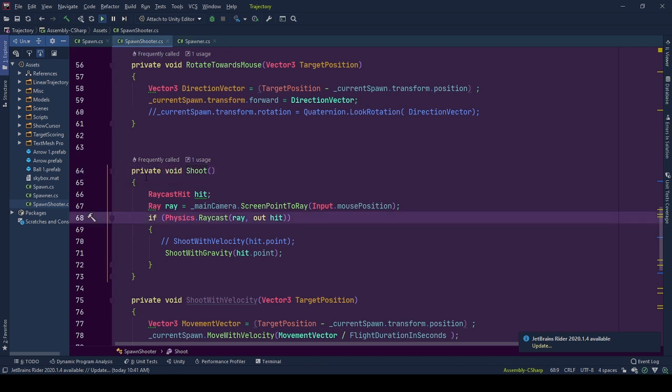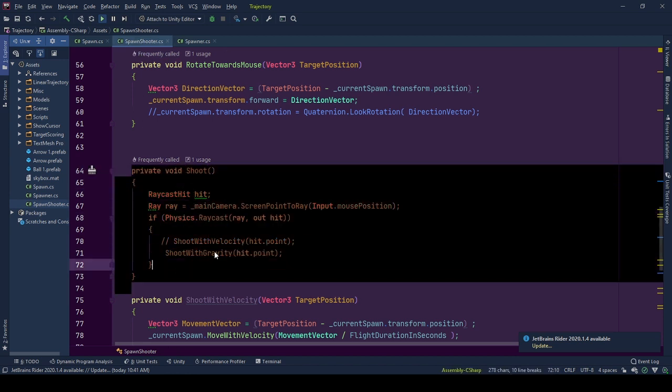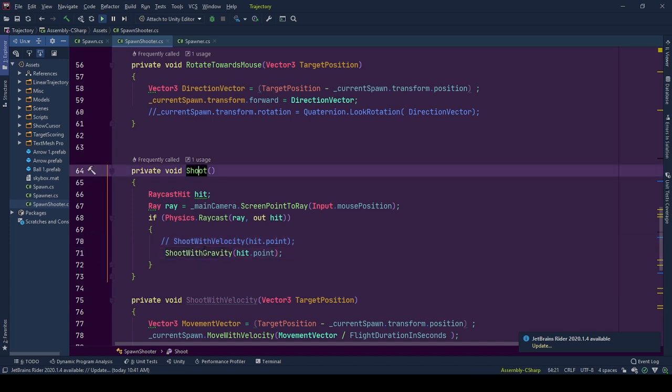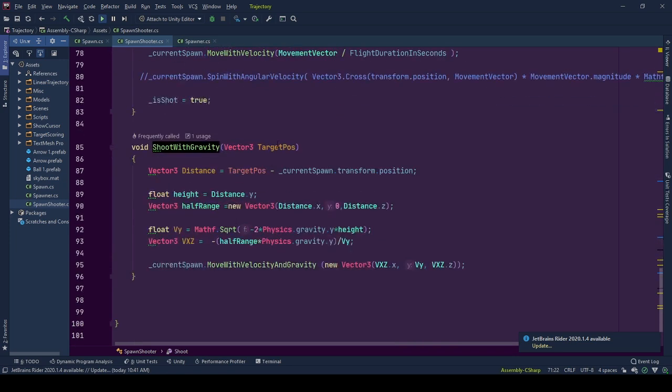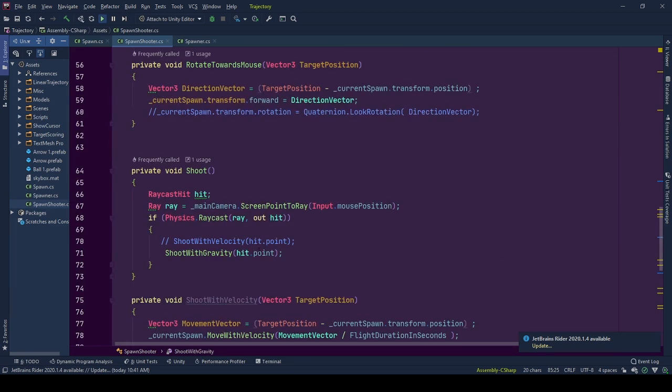In this implementation, we are shooting the spawn object with gravity. So in Spawn Shooter's Shoot function, we call Shoot with Gravity with the information of the target position, which is mouse position calculated for world space.